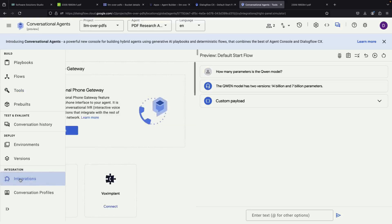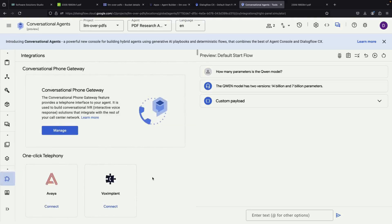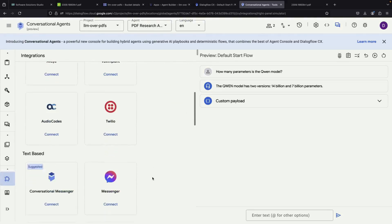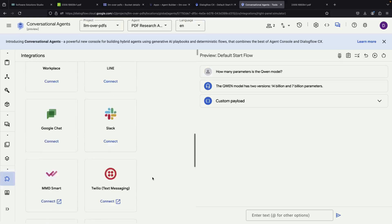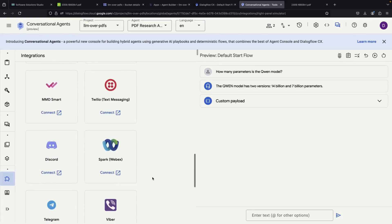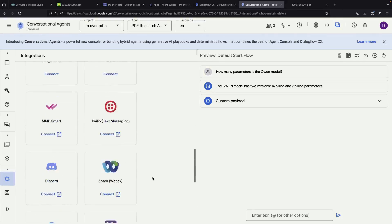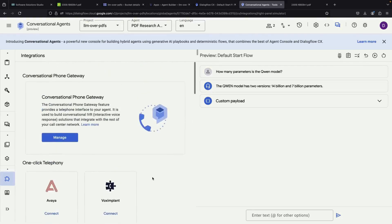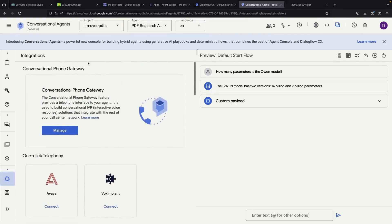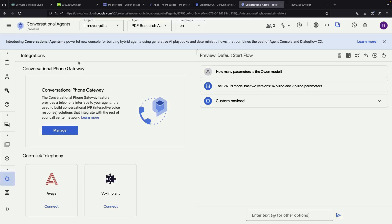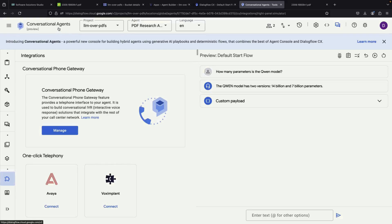One of the most powerful aspects of this system is how it can handle both simple and complex tasks. While we've demonstrated it with just three research papers, remember that you could use this same approach with thousands of documents. The system will still be able to quickly find relevant information and provide accurate answers with proper citations, making it extremely useful for organizations with large document collections.